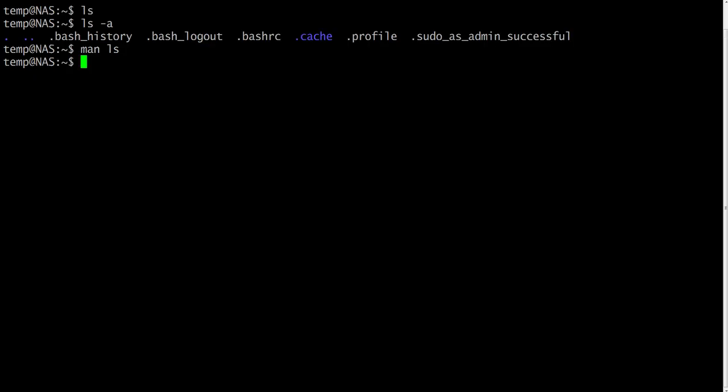We will now make a subdirectory in your home directory to hold the files you will be creating and using in the course of this tutorial. To make a subdirectory called dir1 in your current working directory, just type mkdir dir1. To see the directory you have just created, type ls.